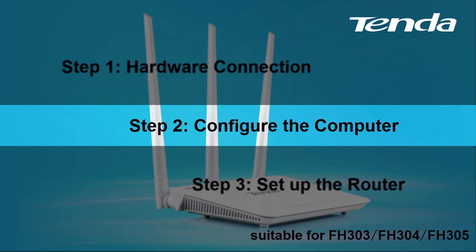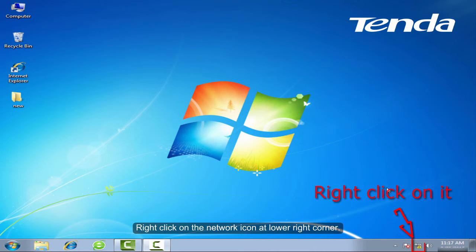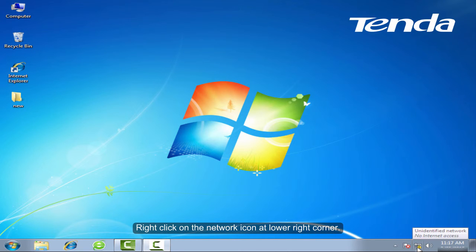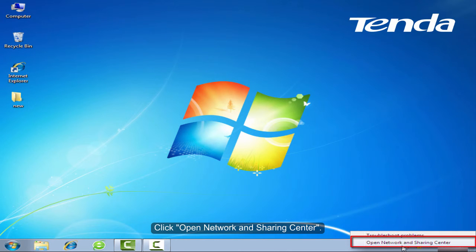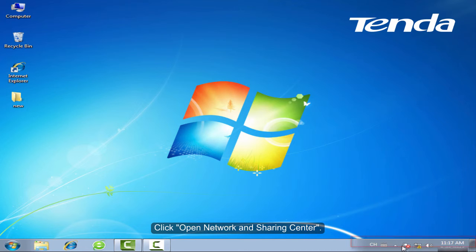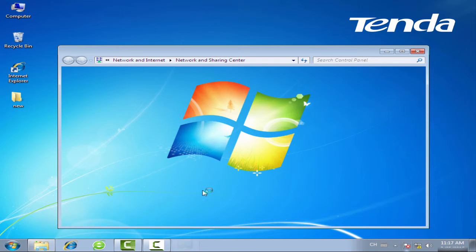Step 2: Configure the computer. Right-click on the network icon at lower right corner. Click Open Network and Sharing Center.